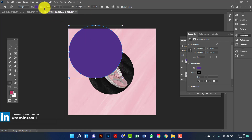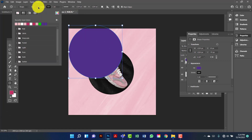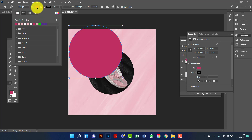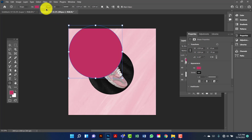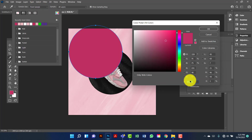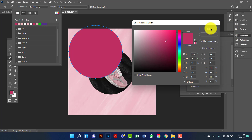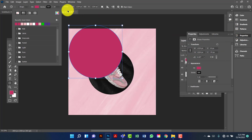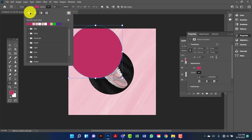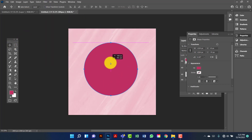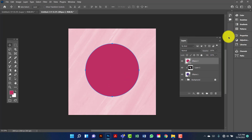Now I will change the fill color to dark pink — this color code is BF2E61. Now I will remove the stroke color. I will keep this rectangle under this.